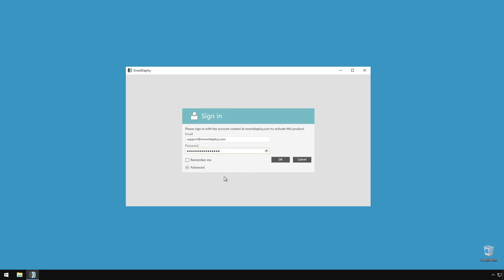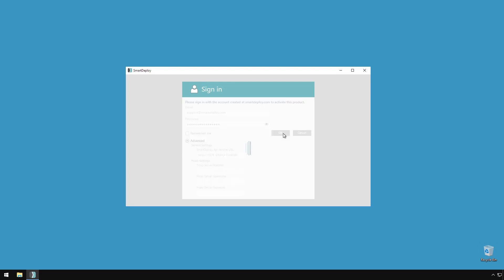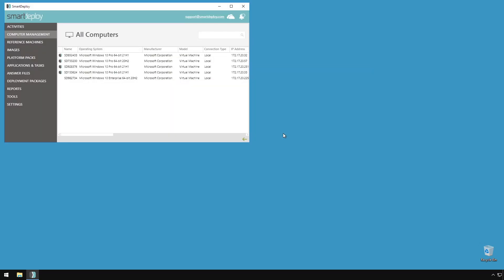We've got another big one for you, and that's multiple console users. If you've had the SmartDeploy console installed on your workstation, you can connect to the SmartDeploy console service on your main host at your office and perform deployments.